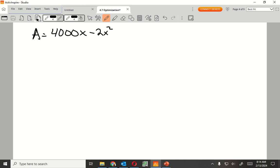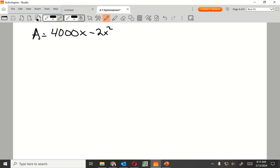Now this problem is asking me to optimize the area, right? Optimizing the area means I need to take the derivative of the area and set it equal to zero. If I was optimizing the perimeter, I would take the derivative of the perimeter and set that equal to zero. Does that make sense?